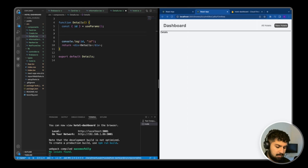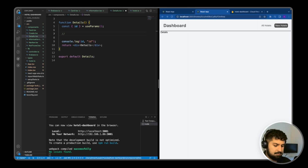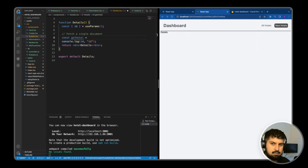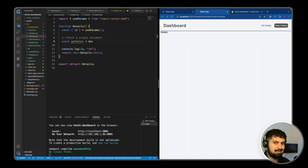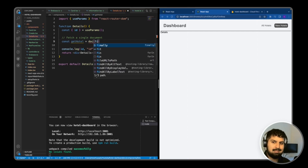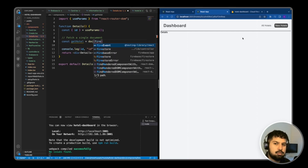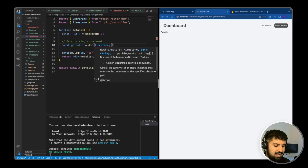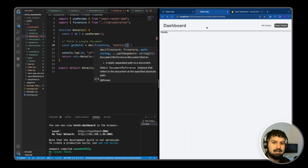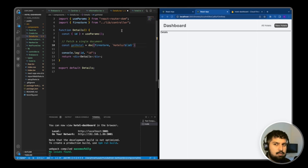This time I want to fetch a single document instead of all documents in the hotels collection. I'll add a comment saying 'fetch a single document'. This one is going to be const getHotel, and I'm going to tree-shake the doc import from Firestore. We want to access a single document — so we access our Firestore defined in our controller, and the path uses template literals: hotels slash the selector, then the ID we want to pass in from useParams.